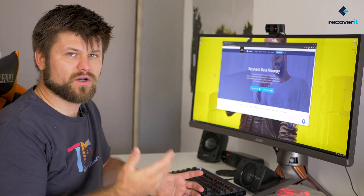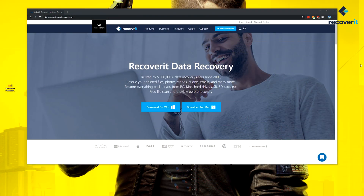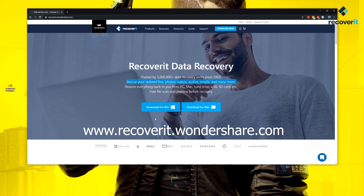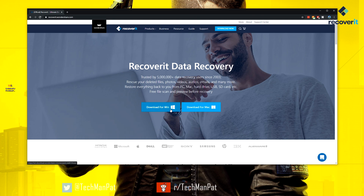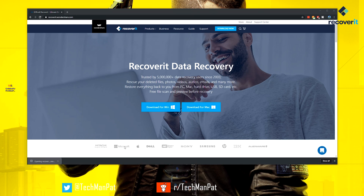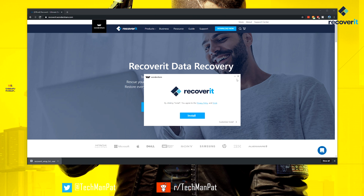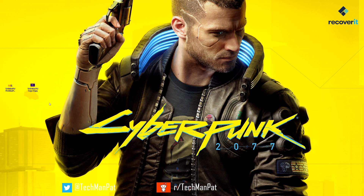So where do you go? Go to recoverit.wondershare.com. I'm sharing my screen so you can see that right now. Tap download for Windows or Mac, whichever one you're on. We're on a Windows machine for this example. Tap download for Windows, it'll automatically download it for you, then install it. I've already got it installed so it doesn't really make sense to reinstall it.